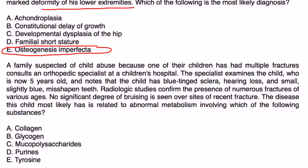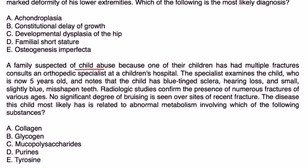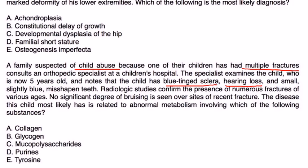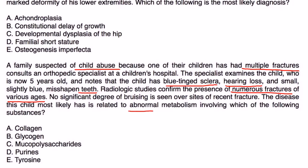A family suspected of child abuse because one of their children has had multiple fractures consults an orthopedic specialist at a children's hospital. The specialist examines the child, who is now 5 years old, and notes that the child has blue-tinged sclera, hearing loss, and small, slightly blue, misshapen teeth. Radiologic studies confirm the presence of numerous fractures of various ages. No significant degree of bruising is seen over the sites of recent fracture. The disease that this child most likely has is related to abnormal metabolism involving which of the following substances?